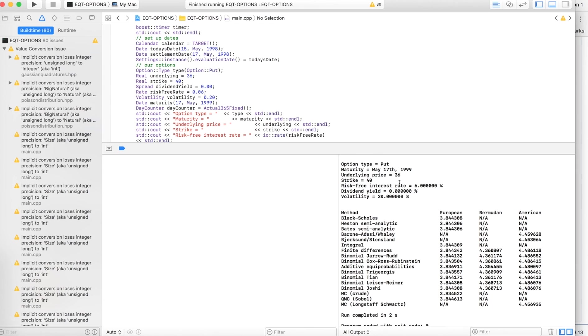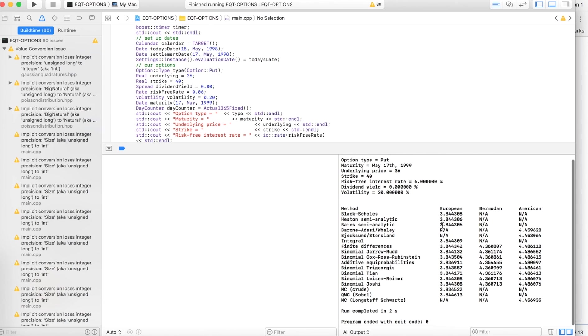So here, this is our output. You see it does work. So this is pricing a put that's expiring May 17th. The underlying price is 36, strike is 40, risk-free rate is 6%, 0% for dividend yield, the volatility is 20%. And here we get the prices for European, Bermudan, and American options using a variety of methods.